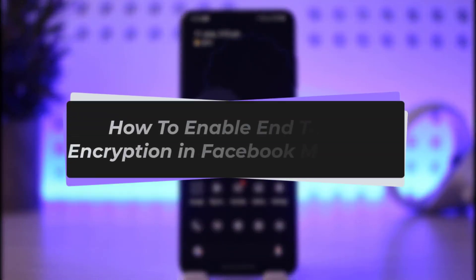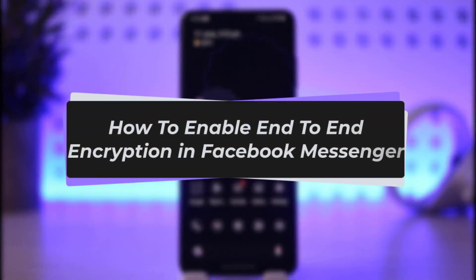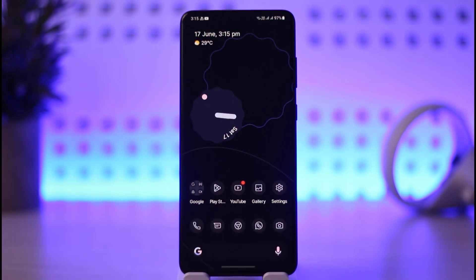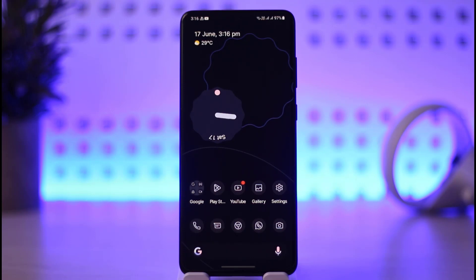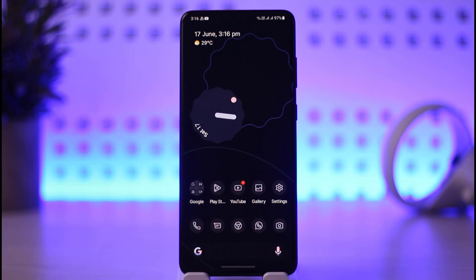Hello everybody, welcome back to our channel. Today we have got another video where I will be showing you how you can go ahead and enable end-to-end encryption in Facebook Messenger. Before that, please make sure to like our video and subscribe to our channel. Without any further delay, let's step into our video.